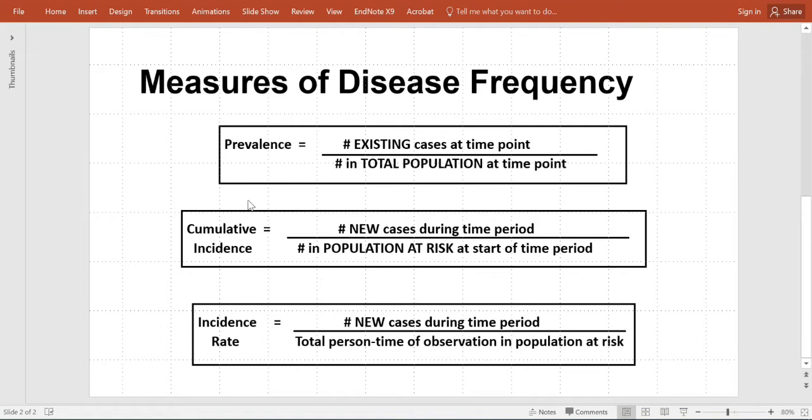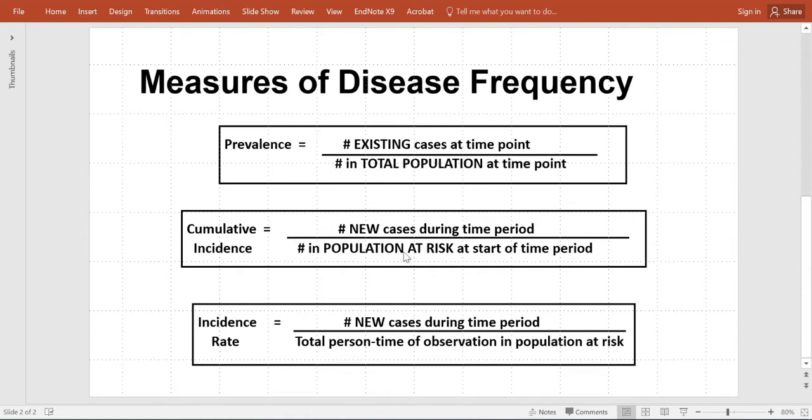In prevalence, that is a calculation of all the existing cases at a time point divided by the total population at that time point. Cumulative incidence looks at the total number of new cases during a time period divided by the total population at risk at the start of that time period.